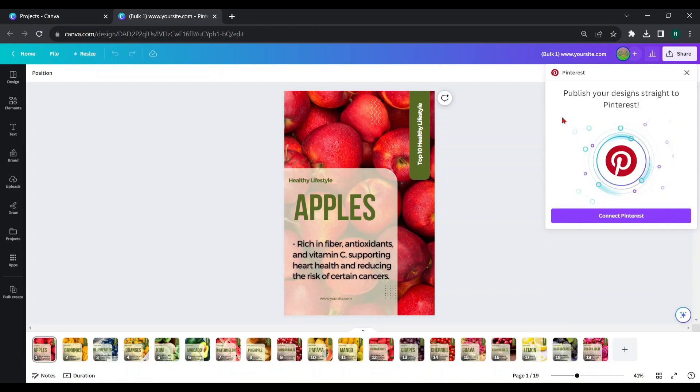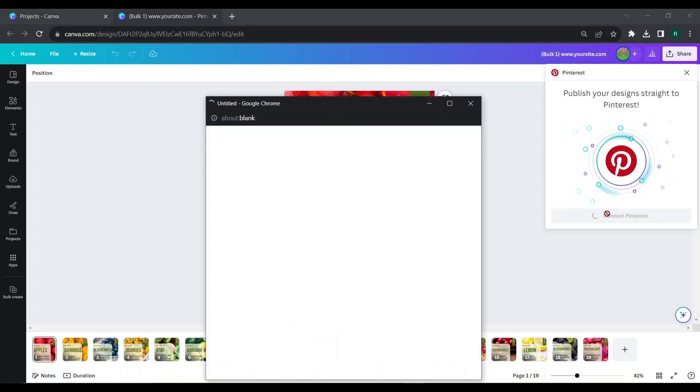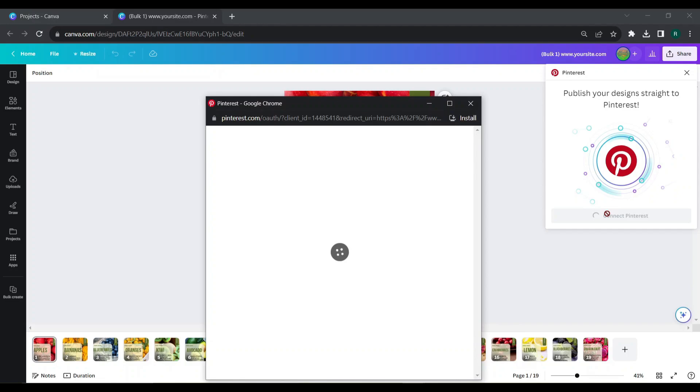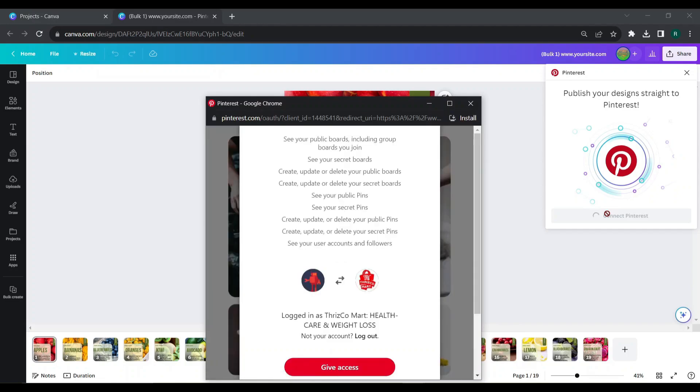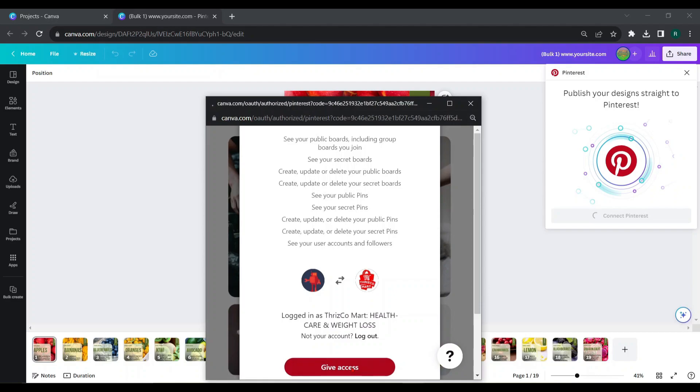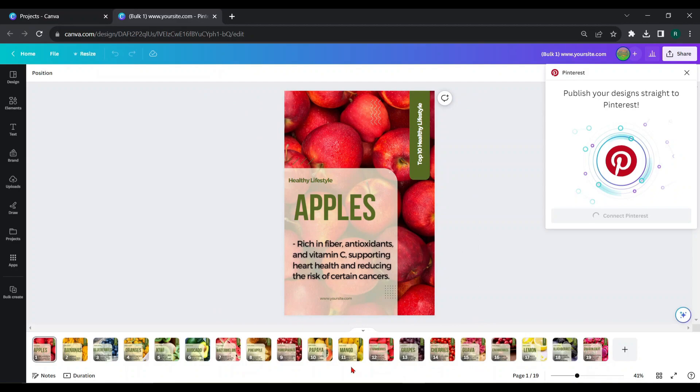Now, click connect Pinterest. If you're already logged into your Pinterest with your browser, Canva will automatically identify your account and you can give access to it. Otherwise, you have to choose your account manually.